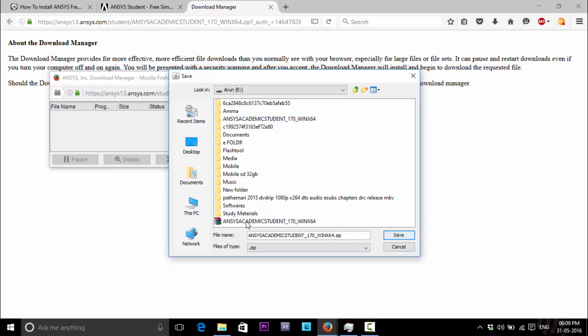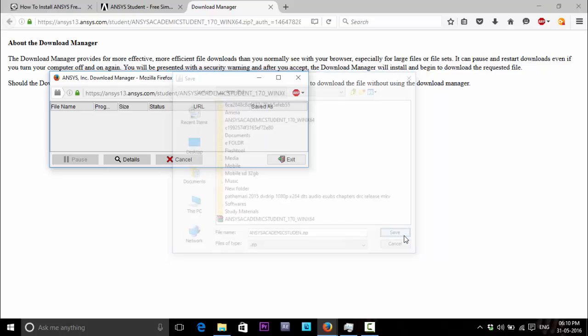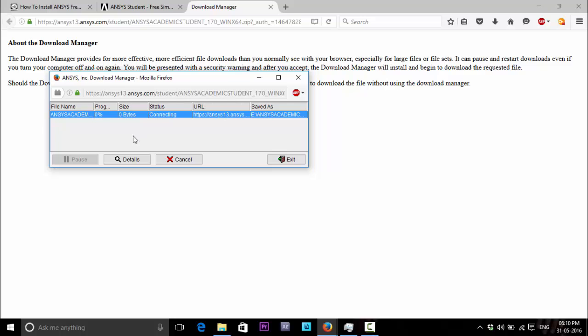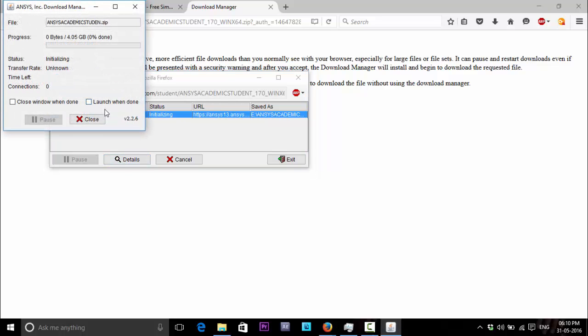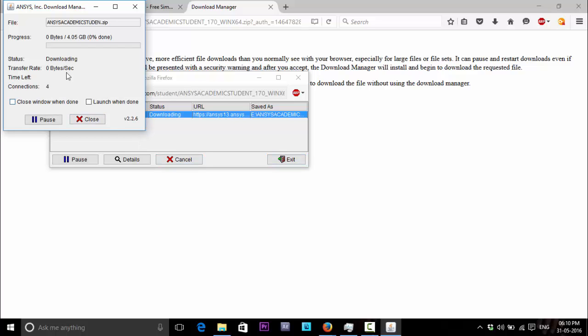I have already downloaded the file here. Since I can show you how it's done, I am changing the file name. Save. It is initializing the download. You can see the details from here. It is 4.06GB. It started now.